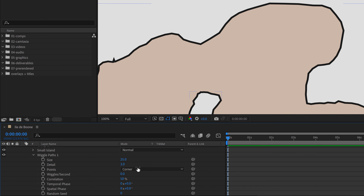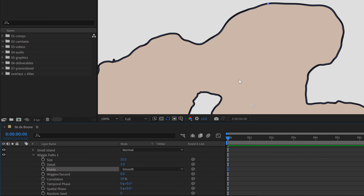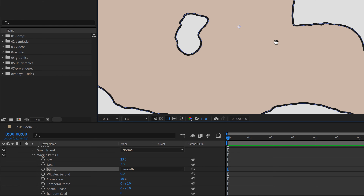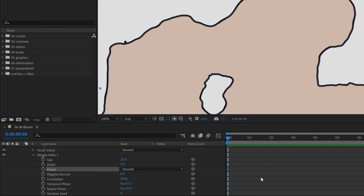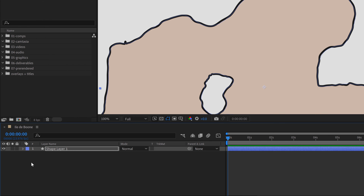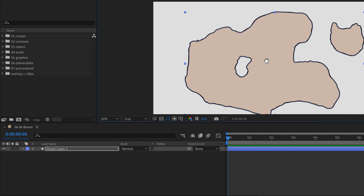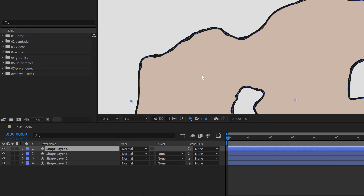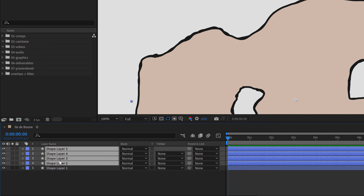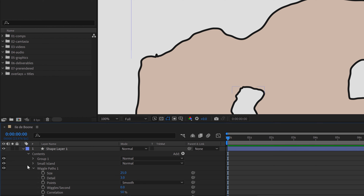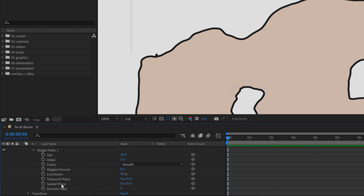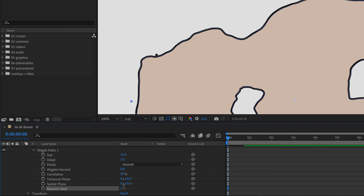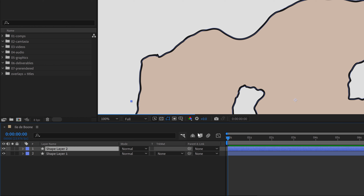Now I've got these general shapes but they look terrible, so I need to make them look better. I'm going to make the edges more dynamic — I'll grab Contents, go to Add, then Wiggle Paths. Wiggle Paths is an animator with a wiggle rate per second; I'm going to set that to zero so it's static. I'll adjust the size to something like 25, bring the detail down to 3, and set the points to Smooth. Now we're getting somewhere that looks quite a bit better.